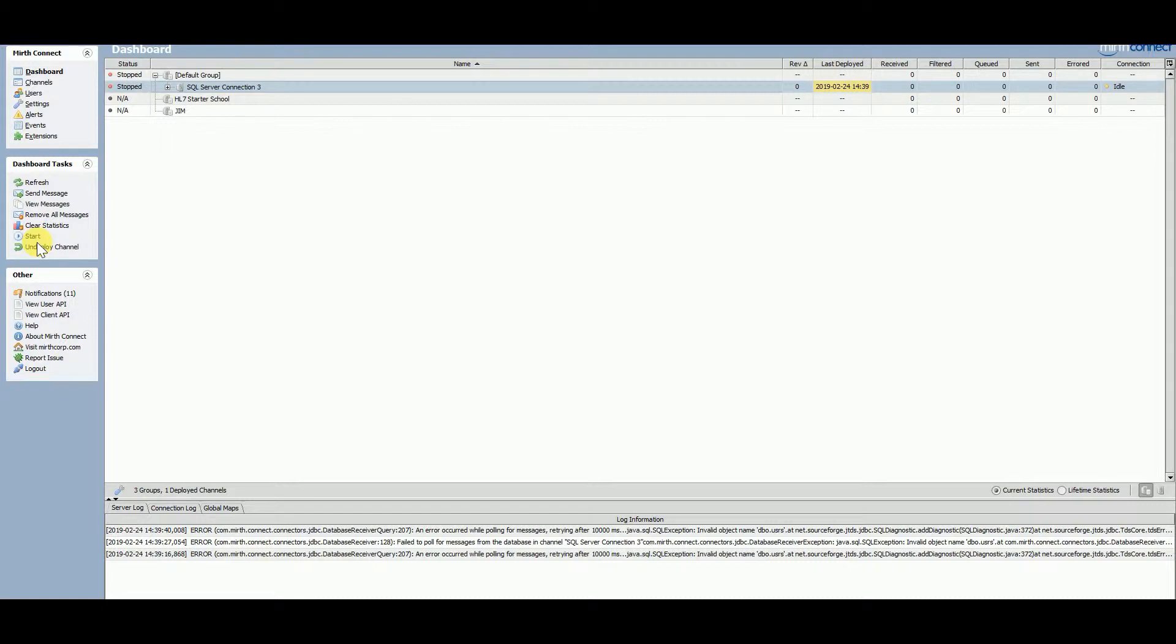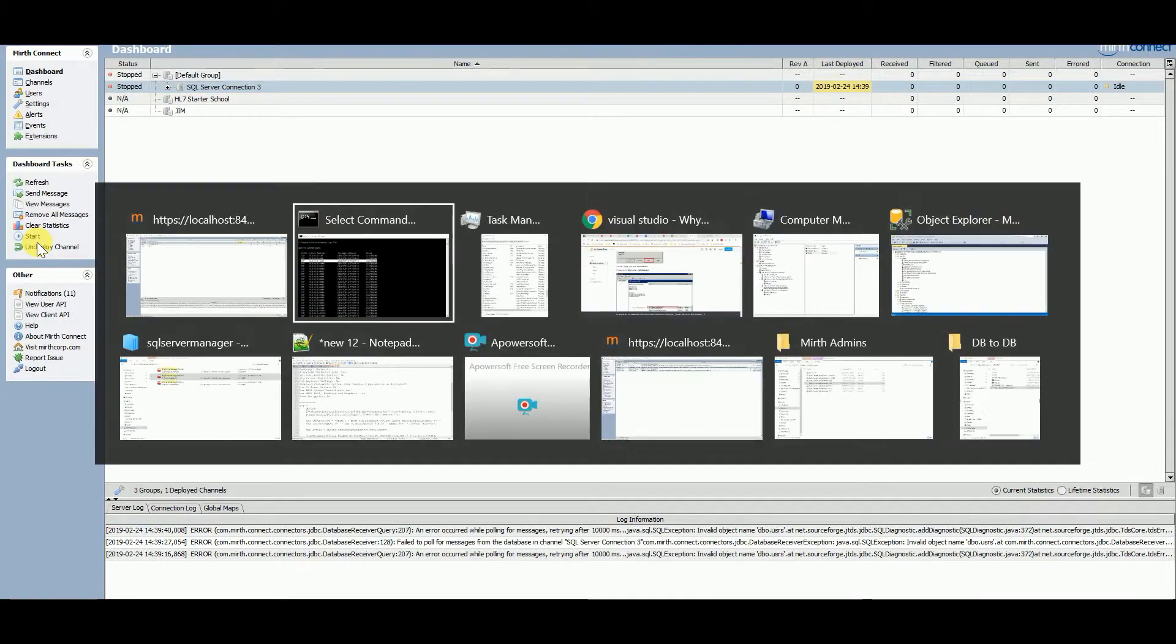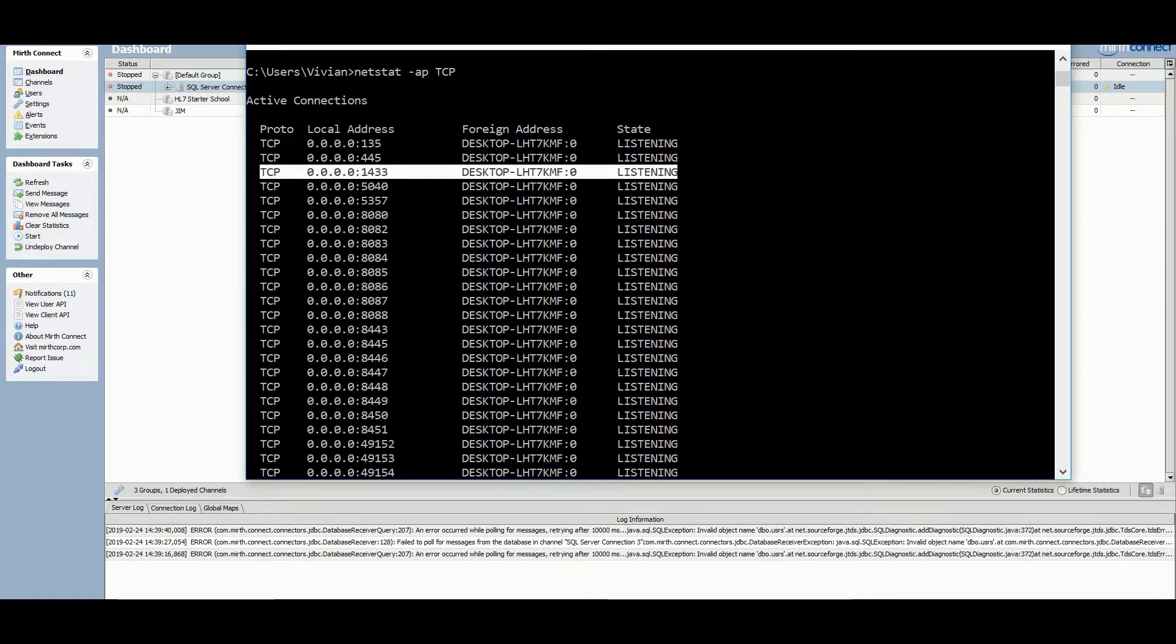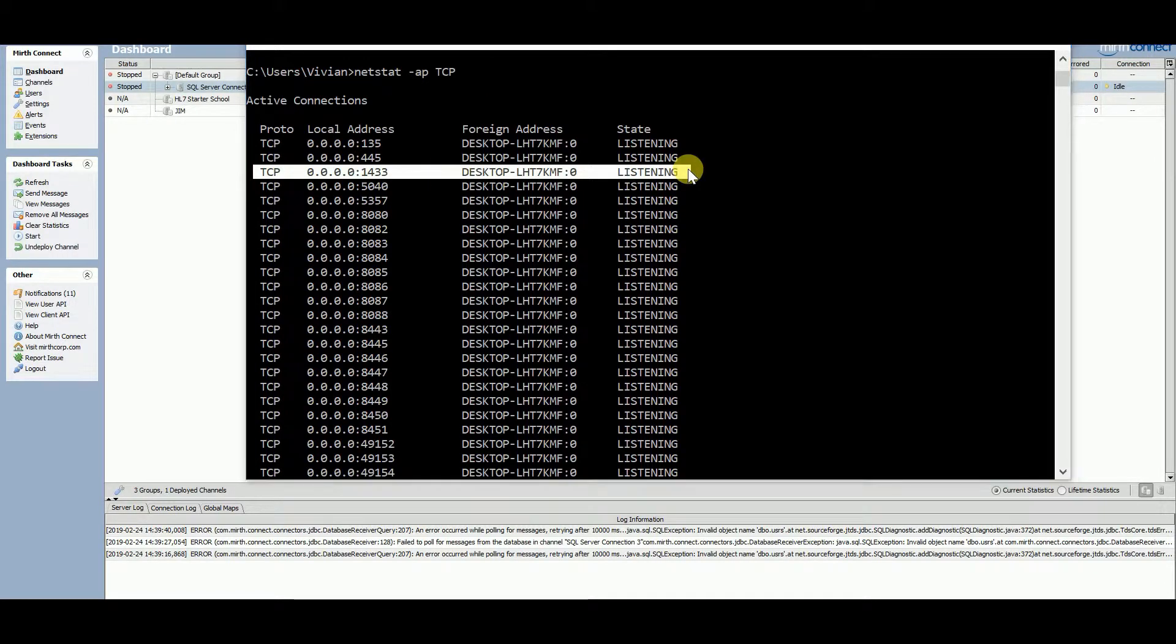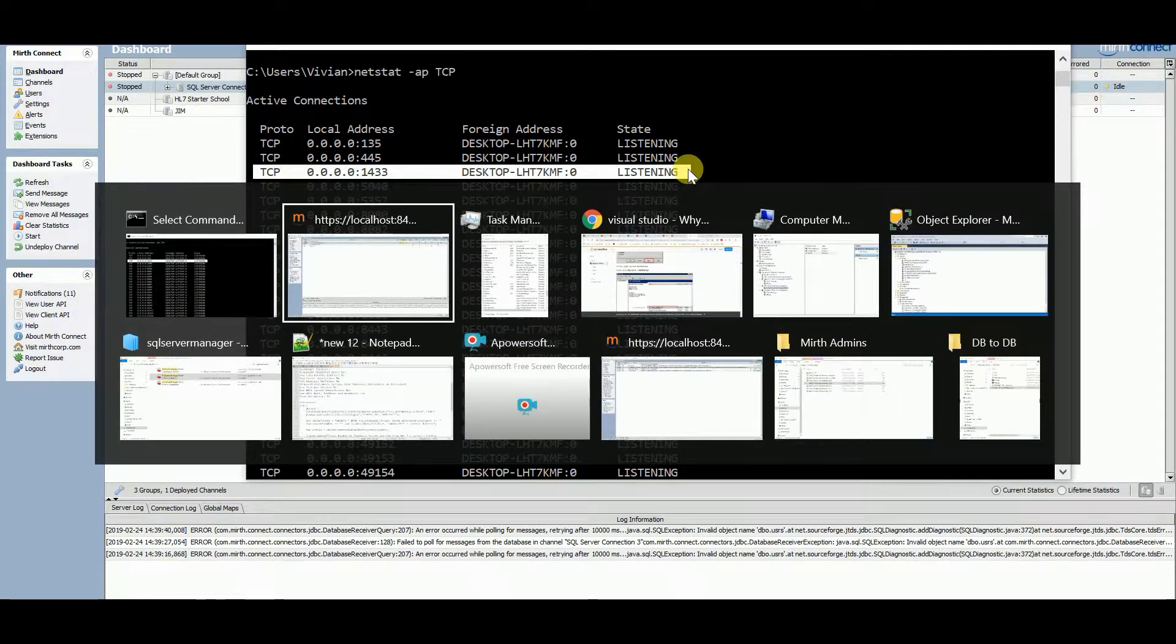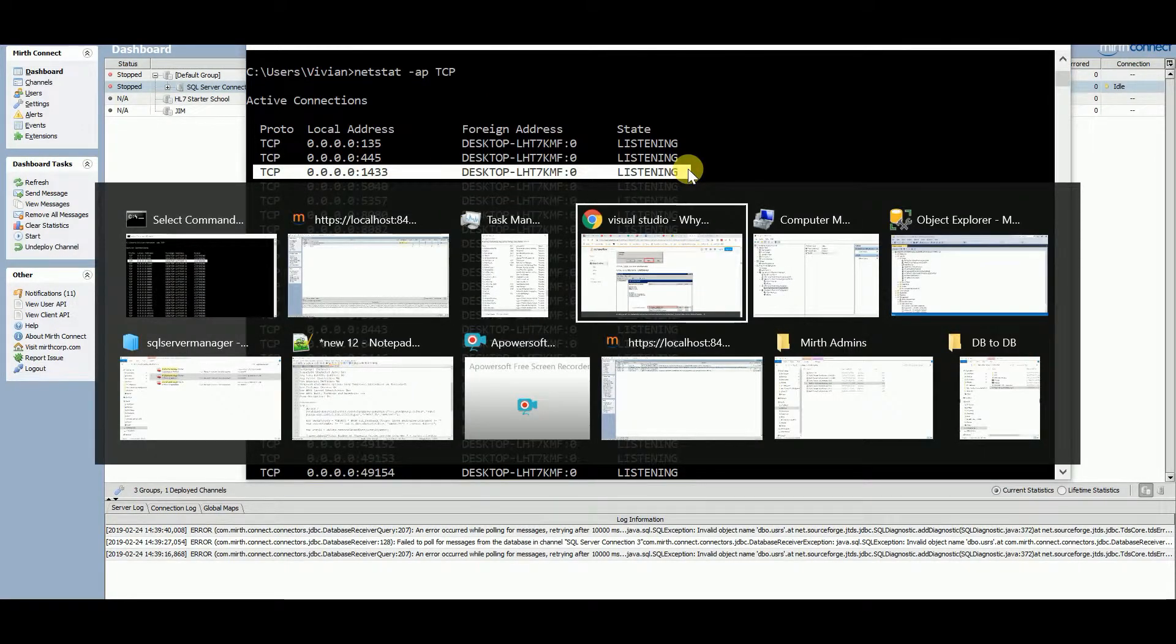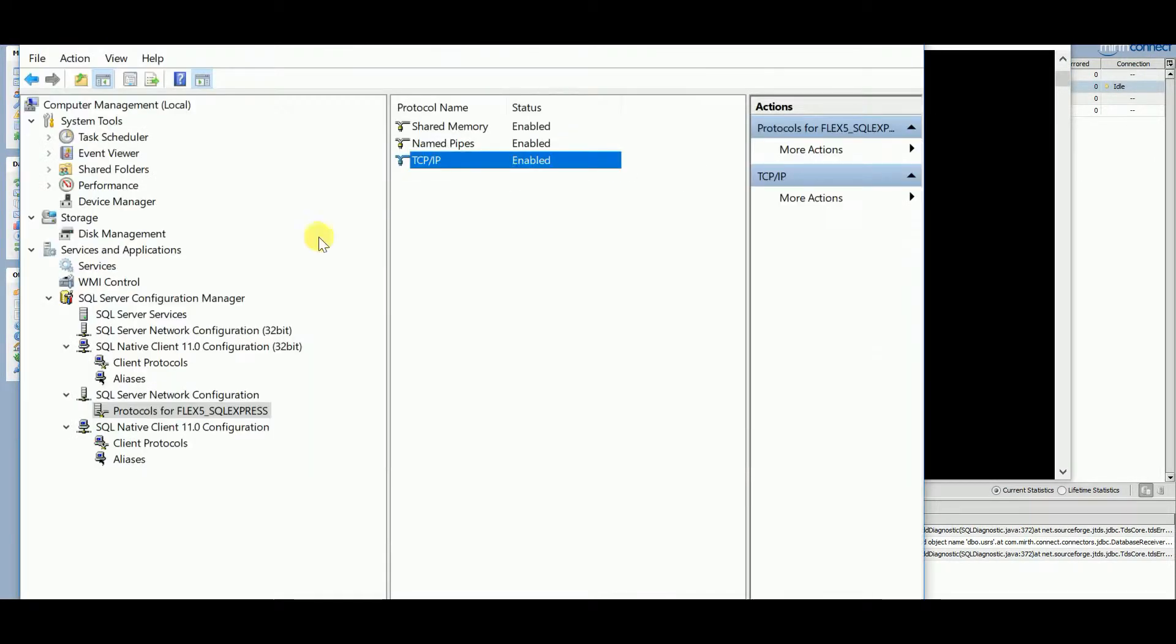Those are the two errors I was getting over and over again until I went through all these steps. So go through all these steps, and ultimately though, I would go to netstat and make sure 1433 is running.